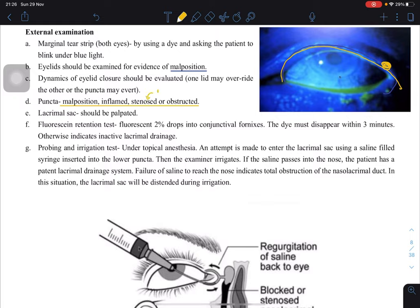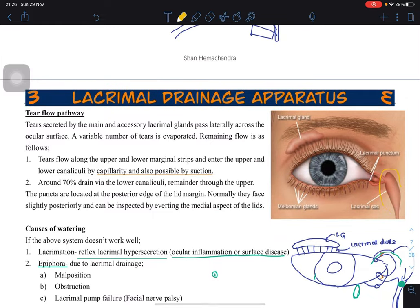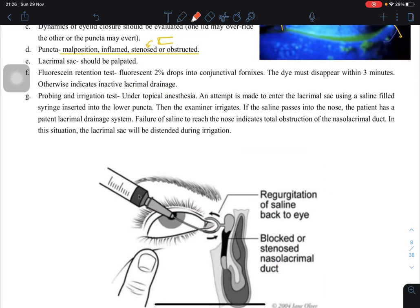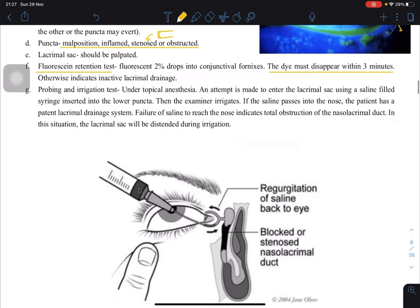Check whether the puncta are inflamed, stenosed, or obstructed — stenosis means narrowing of the normal opening. The lacrimal sac should be palpated for any obstruction. We also have a fluorescent dye retention test: you drop some drops into the eye and wait for the dye to disappear. You check the time for the dye to disappear; if it does not disappear within three minutes, that means there is inactive lacrimal drainage.